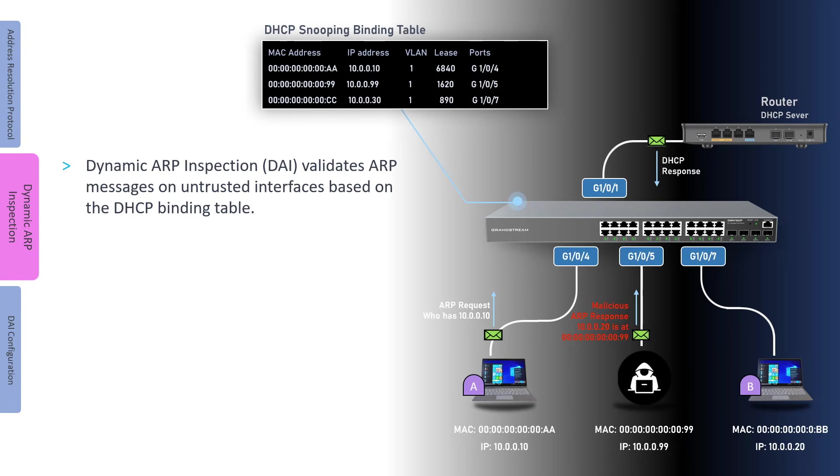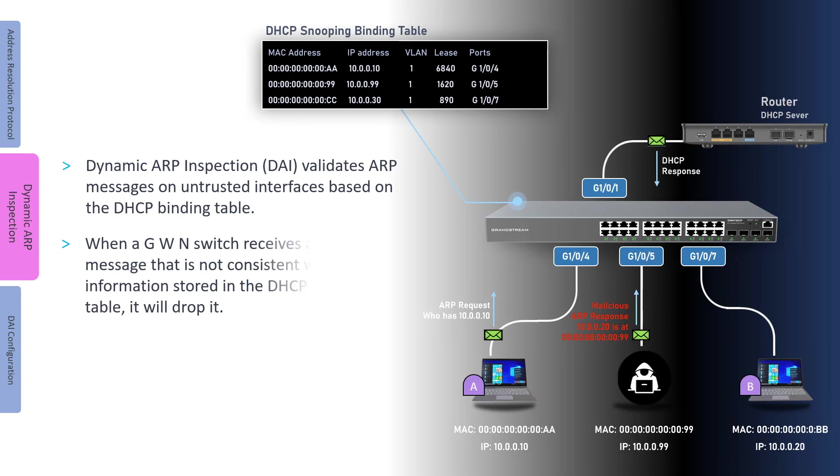To prevent ARP poisoning attacks, GWN switches support the security feature dynamic ARP inspection. When enabled, dynamic ARP inspection will intercept and inspect the information in the messages. It will determine the validity of an ARP message based on the IP to MAC address bindings stored in the DHCP snooping table. When an interface on the GWN switch receives an ARP message that is not consistent with the information stored in the DHCP snooping table, it will drop it and generate a log.